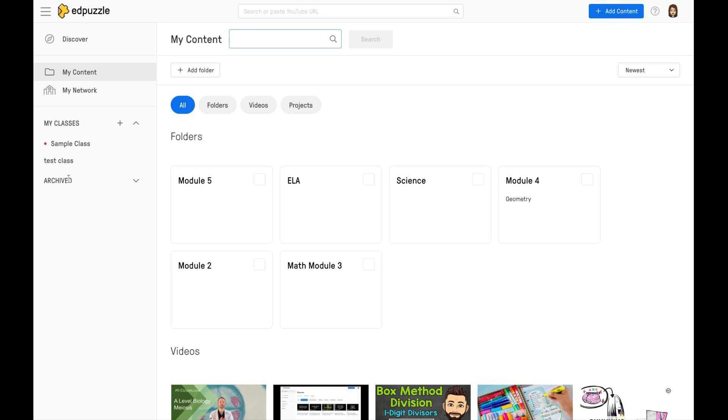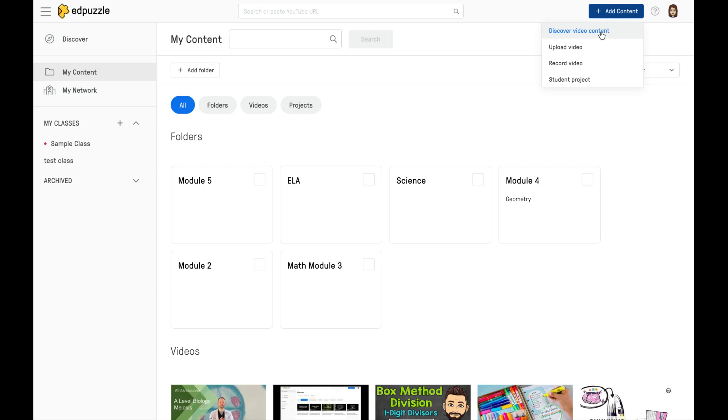Now, let's go ahead and move across the top of the screen. Over here in this blue bar, you'll notice you have options for adding content. You can search the Discover video, which is our landing page. You can upload your own video that you've created and then embed with questions here in Edpuzzle.